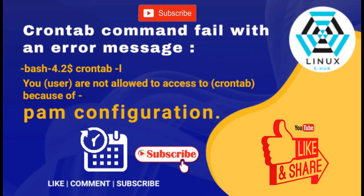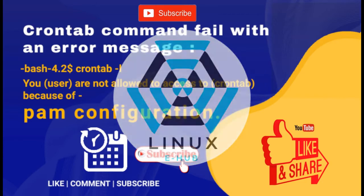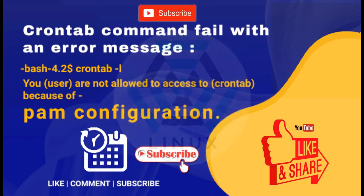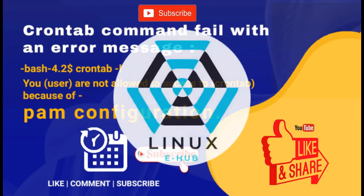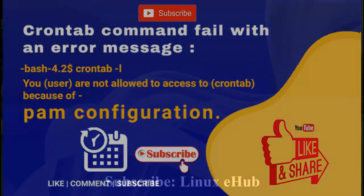Hello friends, welcome to my channel Linux eHub. Today we will discuss one cron job related error. If you are new to my channel, please subscribe and don't forget to like, share and comment. Let's start.